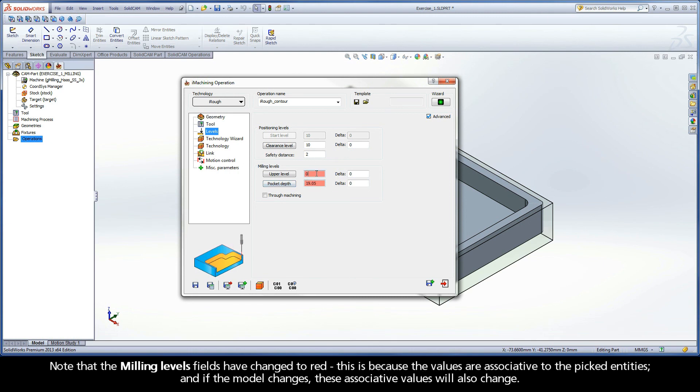Note that the milling levels fields have changed to red. This is because the values are associative to the picked entities and if the model changes, these associative values will also change.